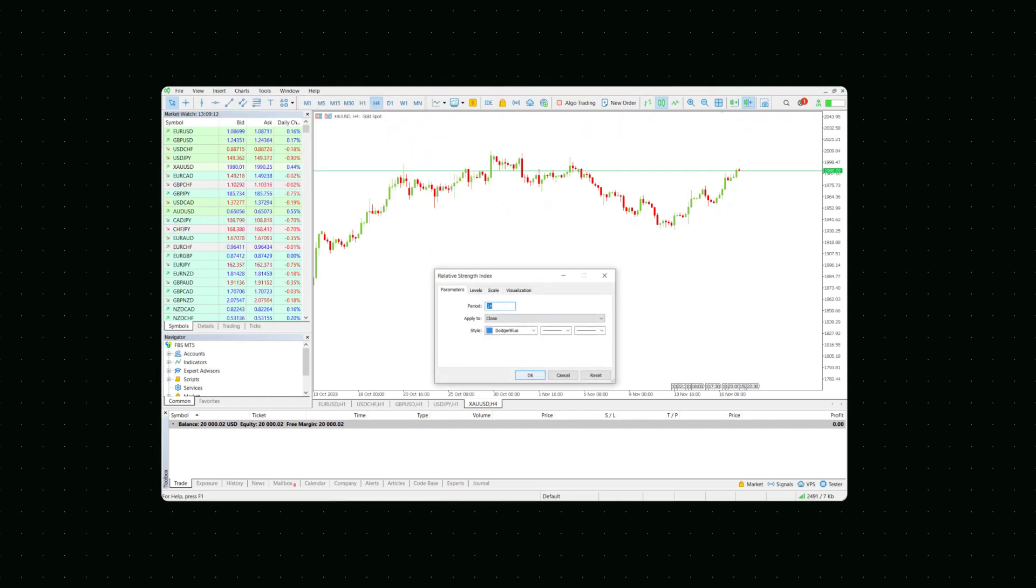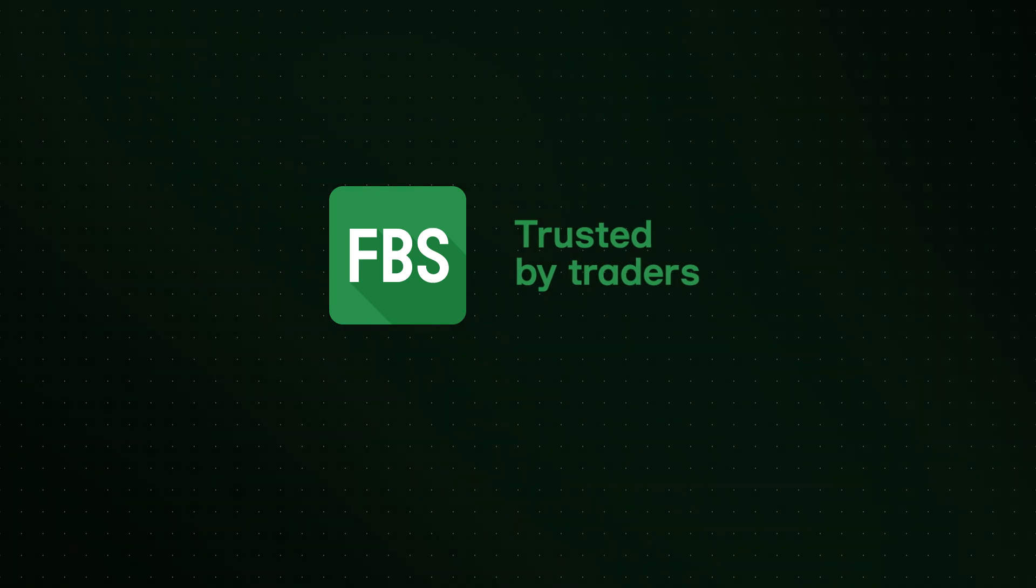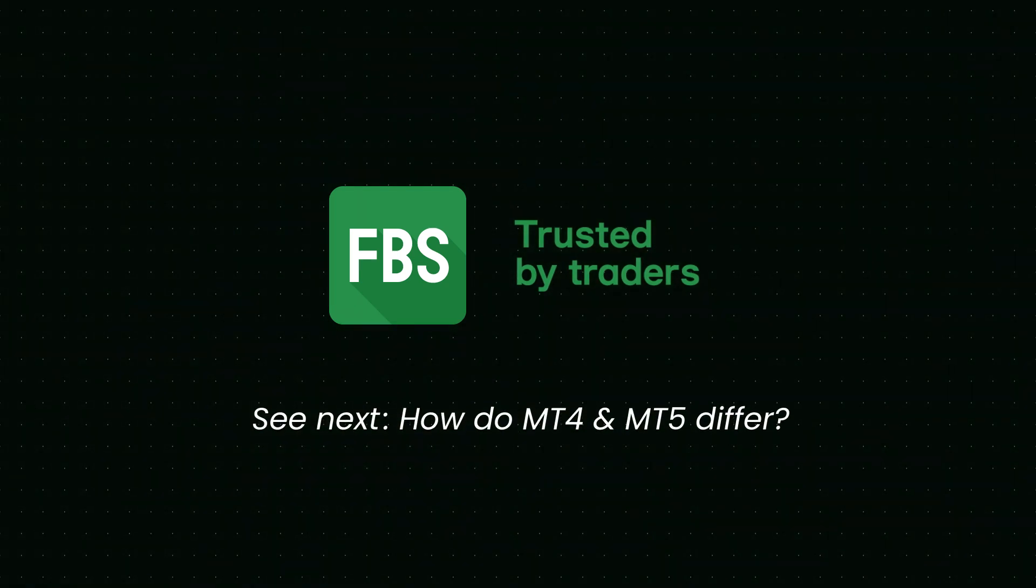There you go! Now you know all the basic features of the MetaTrader interface. Thank you for watching. See you in the next tutorial.